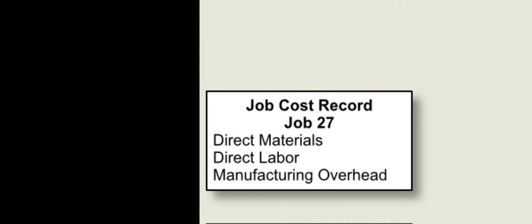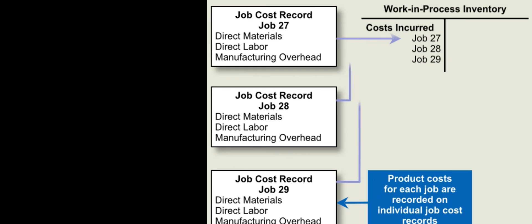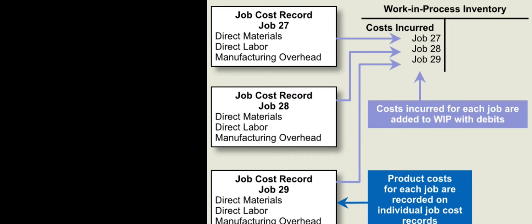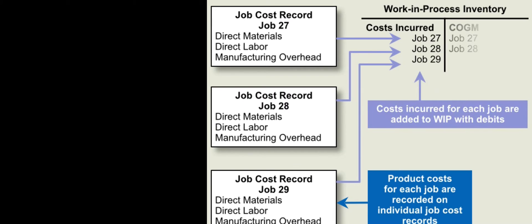That'd be nice if they just gave us those numbers, but they don't. Let's keep on and look at the flow. Costs incurred for each job are added to work in process—that is a debit because it's coming into the work in process inventory. Now let's say we start making products.